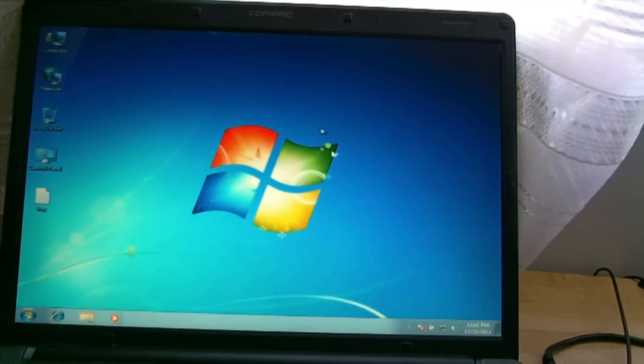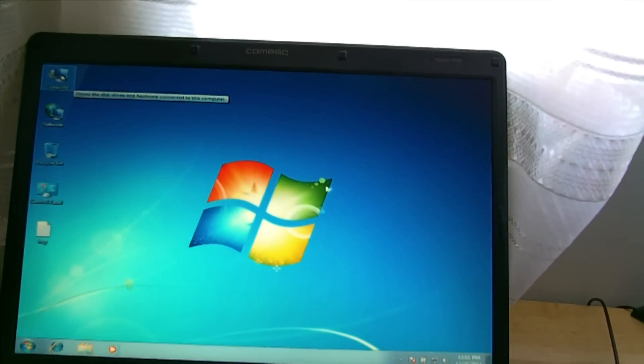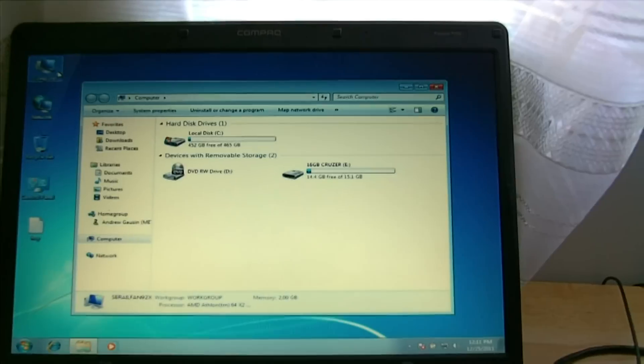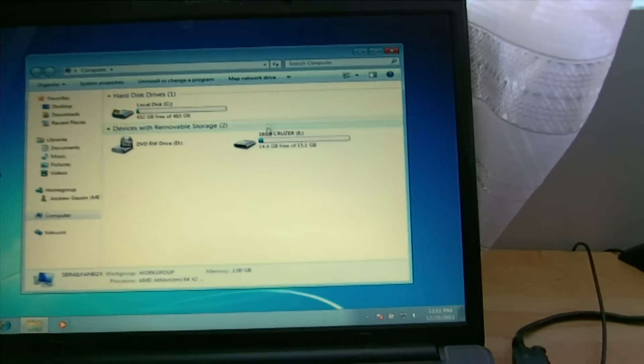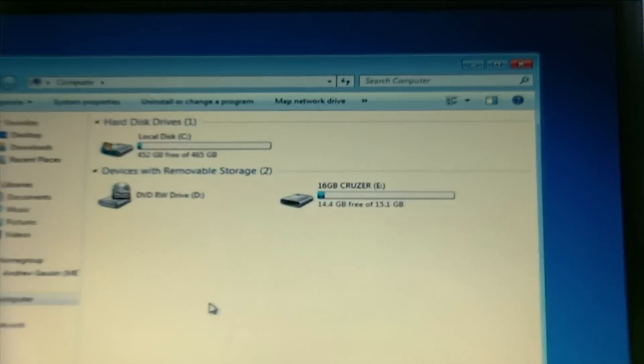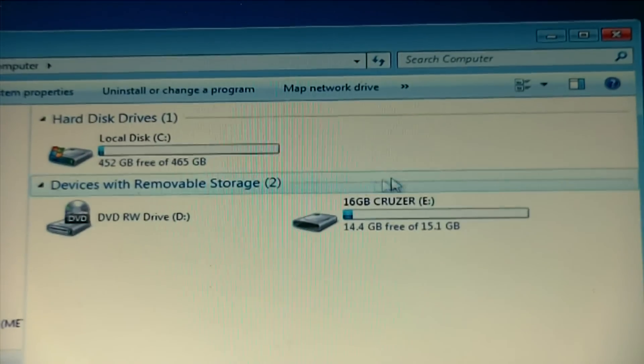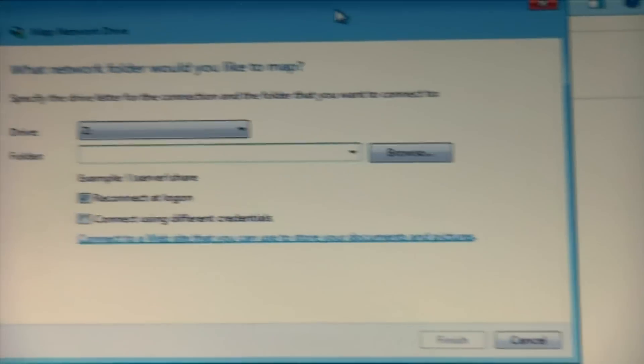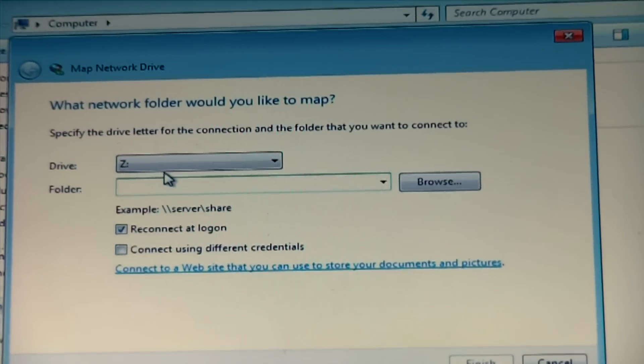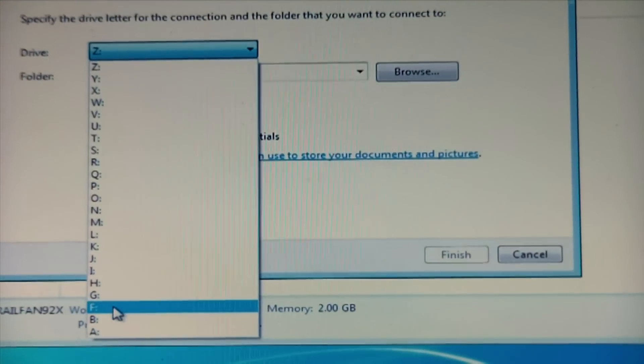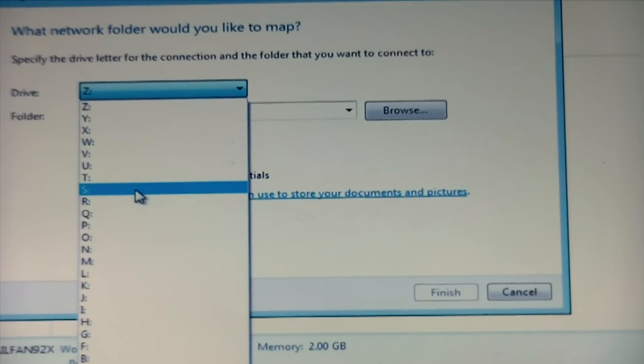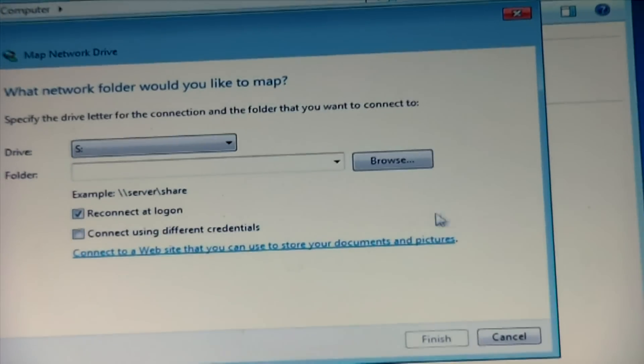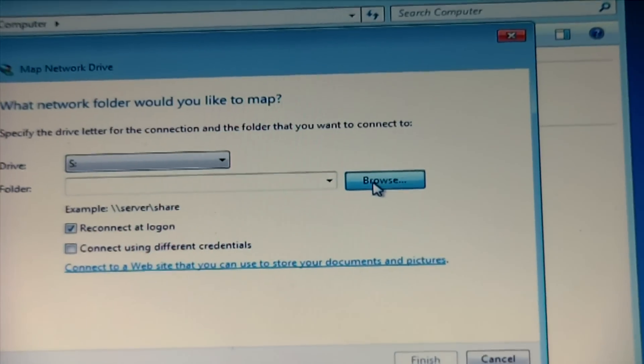First of all, just go to computer, right click, or just click on my computer and then next. Now all you need to click that says map a network drive. Next, choose the driver you want to add. I'm going to choose an S drive. Next, now you need to go to browse.